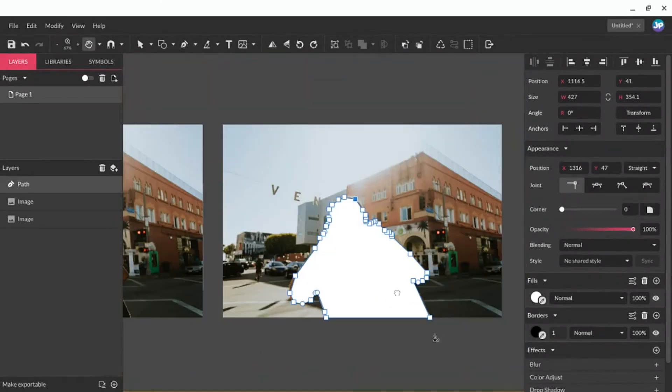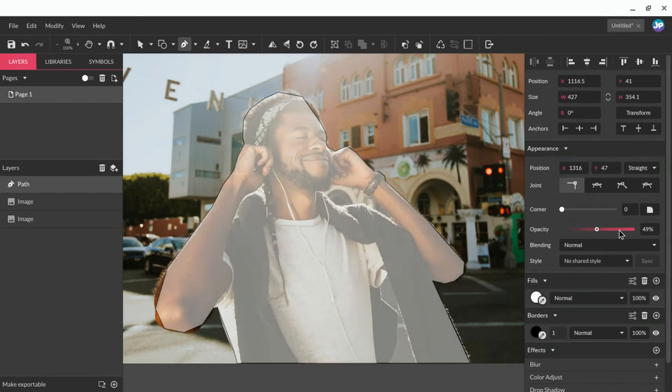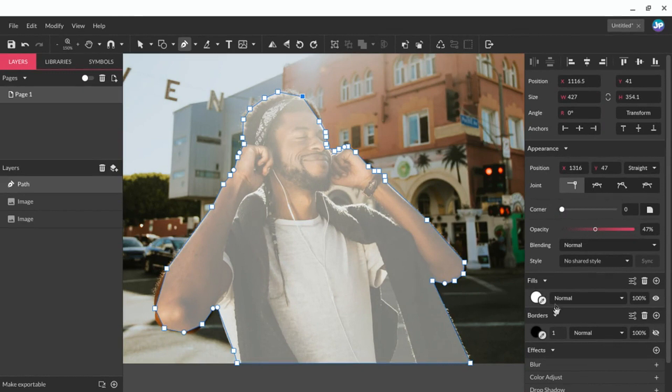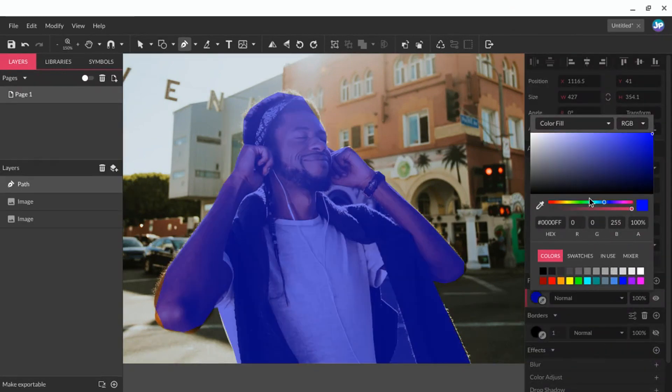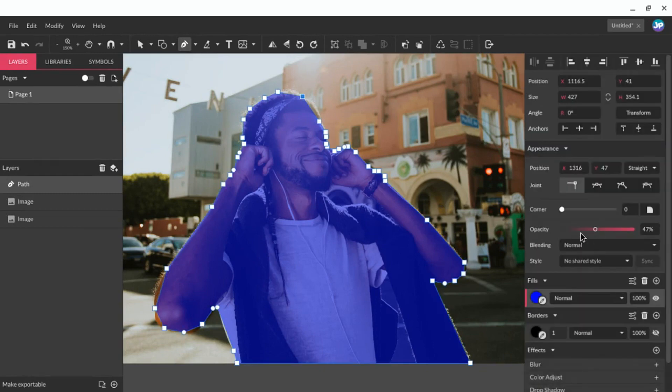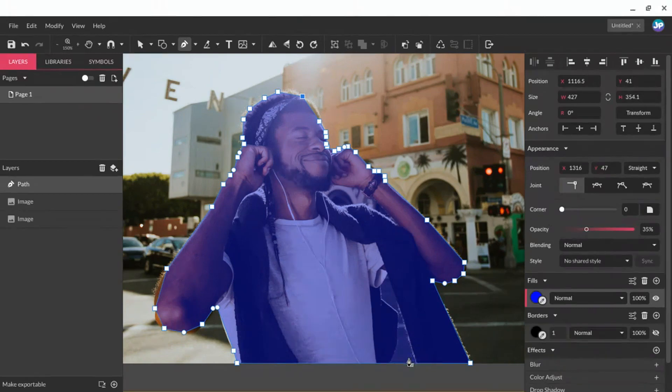Okay. There's my very, very loose shape. I'm going to use my normal method here, turn off my border, and give my fill color something that will stand out a little bit better. Okay. And turn my opacity down so I can see both the shape and the image behind it. All right.